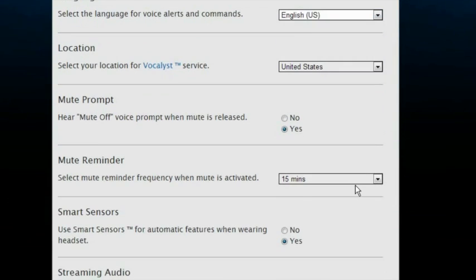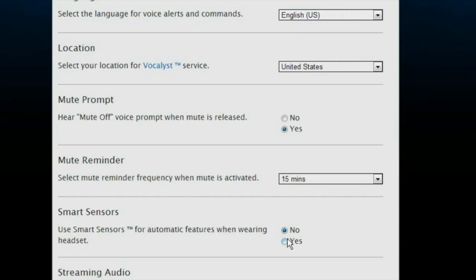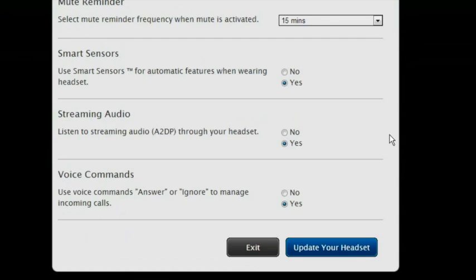I can also enable or disable some of the headset's advanced features using this tool. Once you've selected your desired feature preferences, scroll to the bottom of the page and click Update Your Headset.